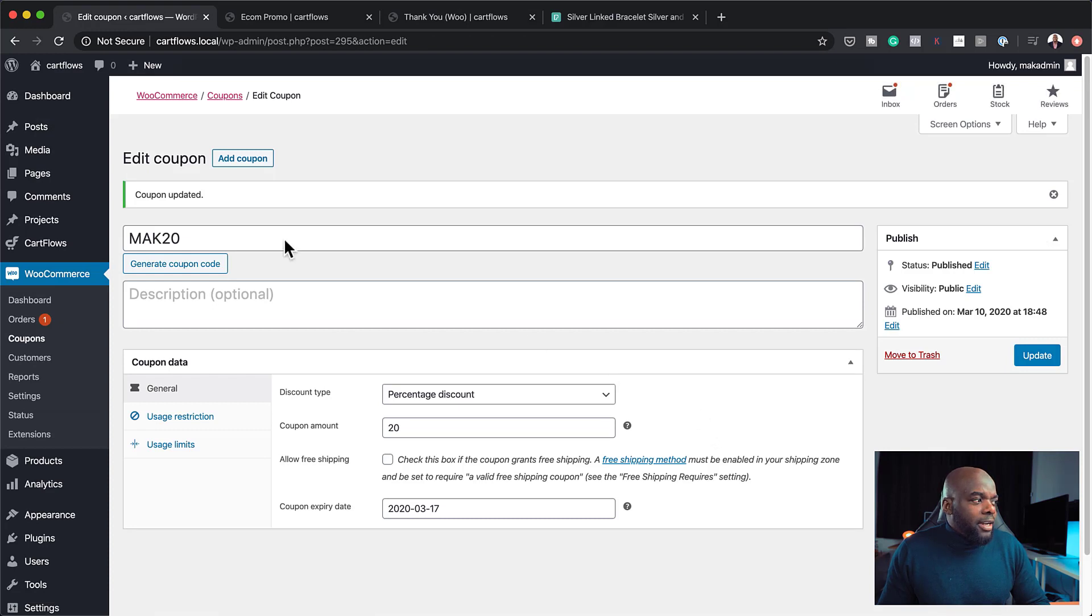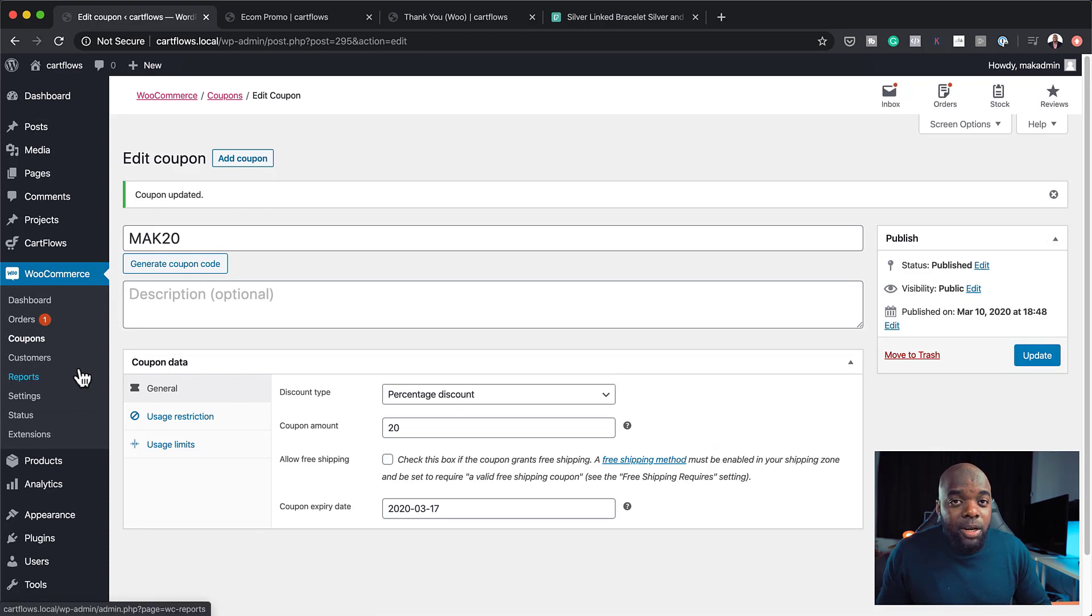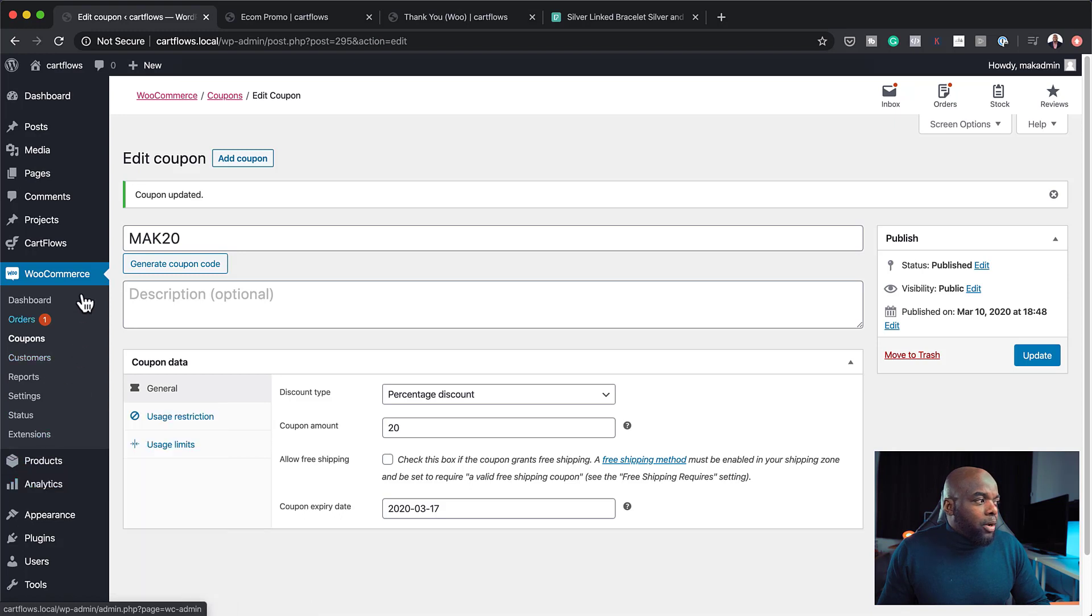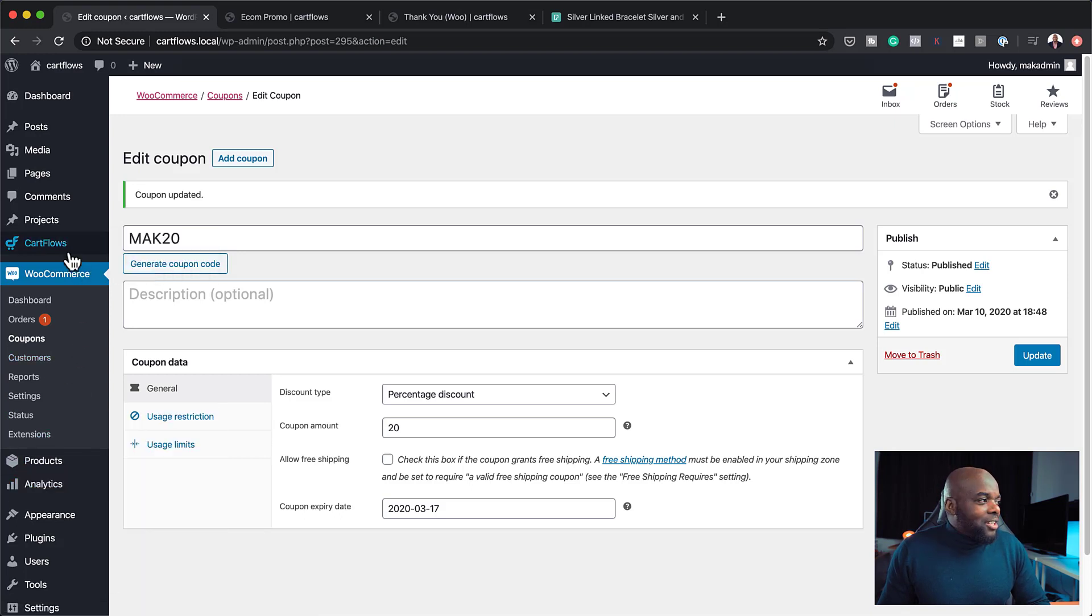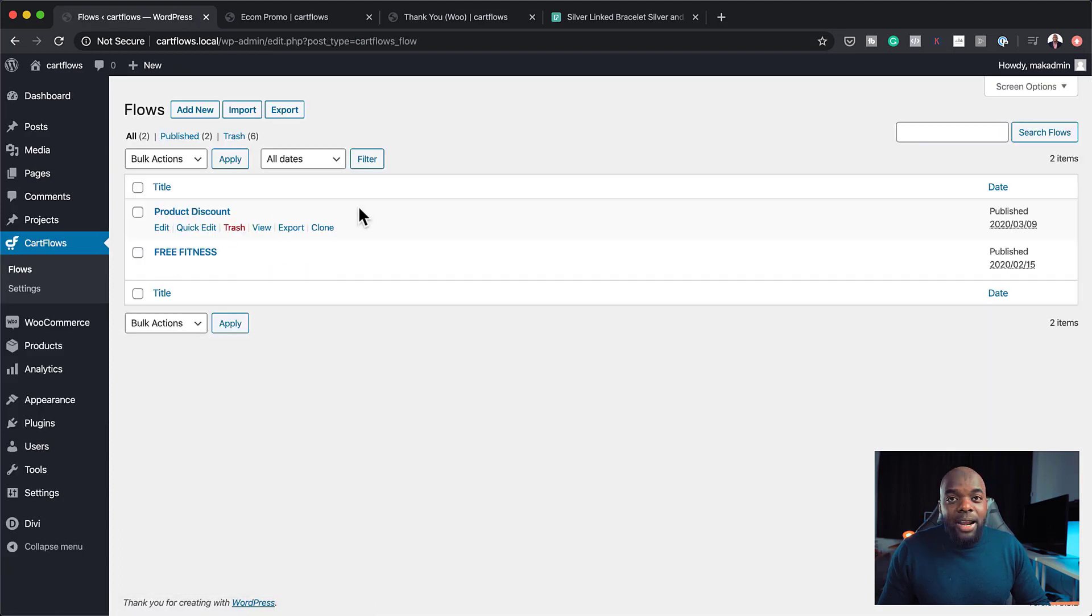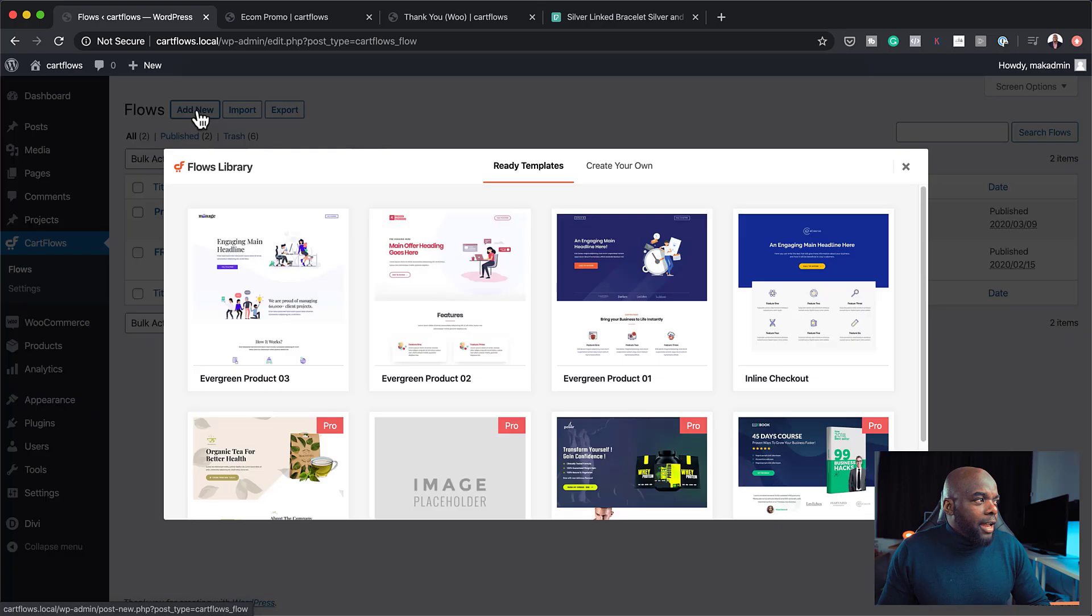All right, great. So we have our coupon code and we also have our product, which is the actual coupon. Now the next stage is to come over here to cart flows. Click on flows. So let's create a brand new one here. So I'm going to click on add new. And I'm going to click on create your own design flow.